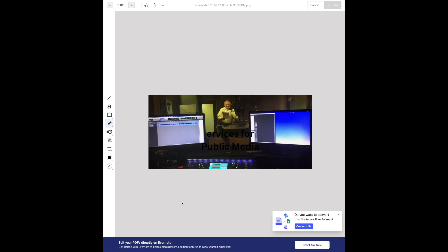There is a maximum file size, but it's a big maximum. I've taken a picture — a photo of me in a radio studio that I grabbed from my website — and slid it in. Now it asks if you want to convert this file into another format, which you can do if you'd like.